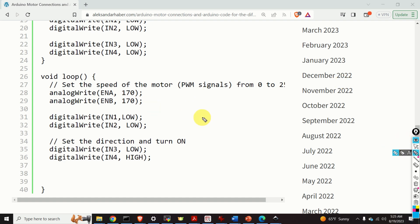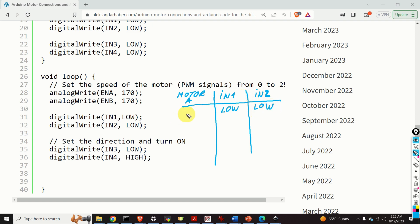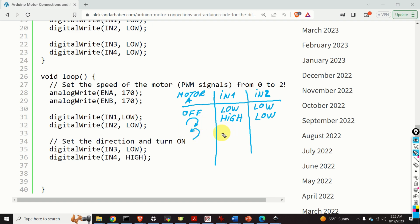Let's create a table over here. This column is motor A. Over here is our pin IN1 and IN2. When both IN1 and IN2 are low, then the motor A is OFF. On the other hand, the motor A is spinning forward if IN1 is high and IN2 is low. On the other hand, motor A is spinning in the opposite direction if IN1 is low and IN2 is high. And finally, motor A is also OFF if IN1 is high and IN2 is high.